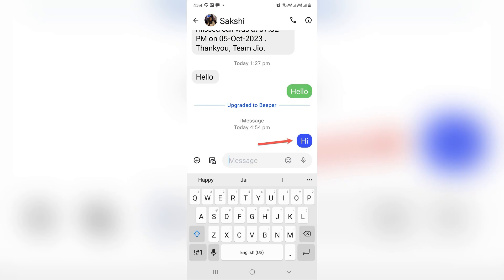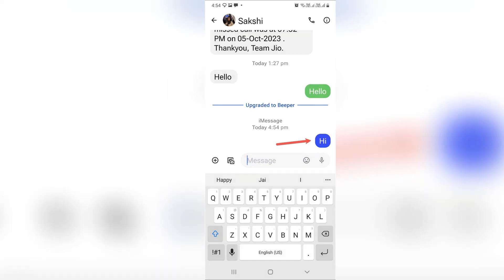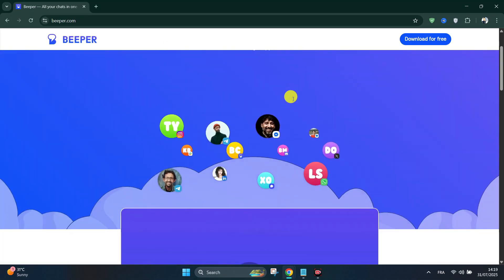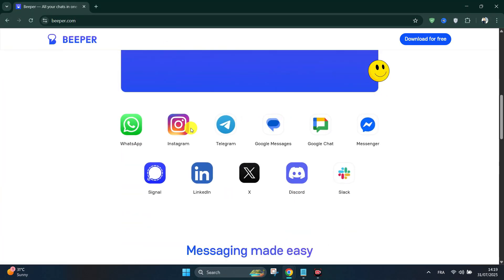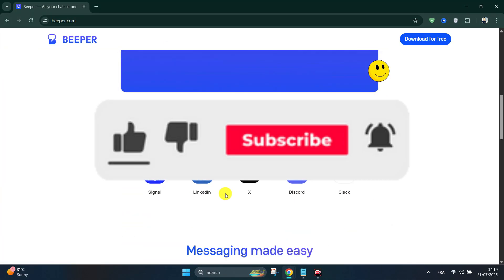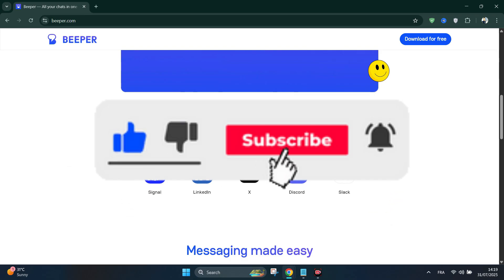Now all you have to do is open any chat from the Beeper Mini app and text iMessage users. Your message will appear as blue bubbles, and that's it! Thank you for watching and please don't forget to like and subscribe for more.